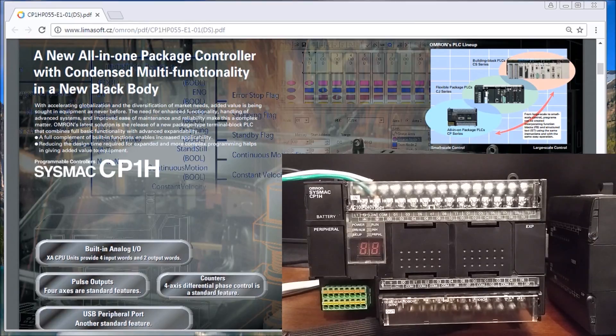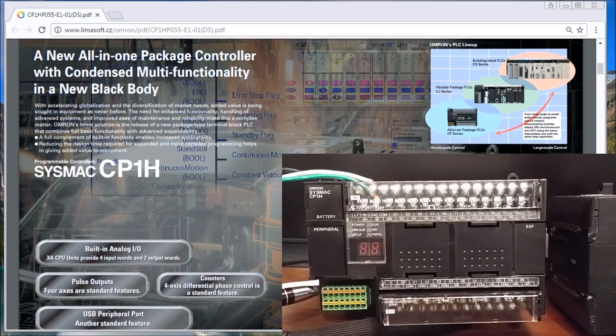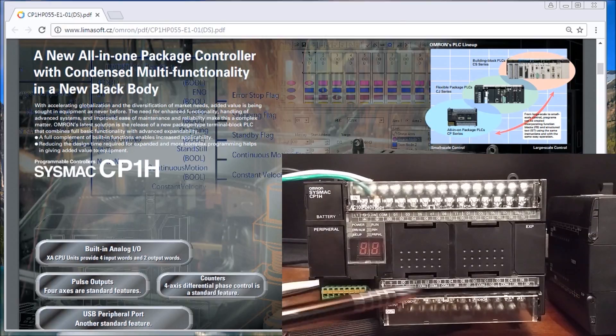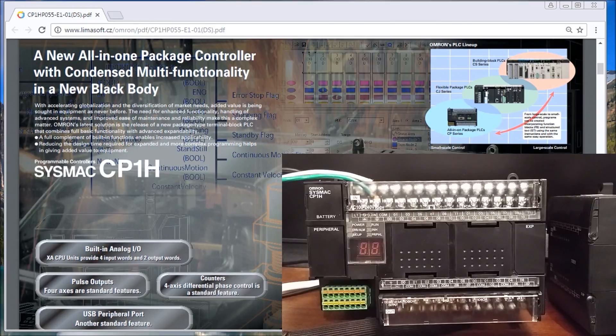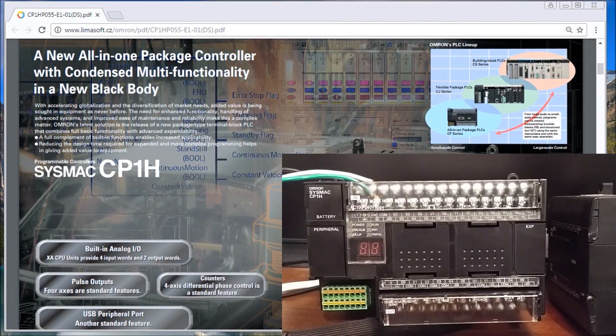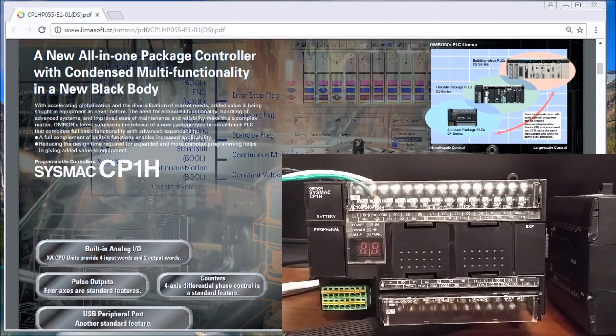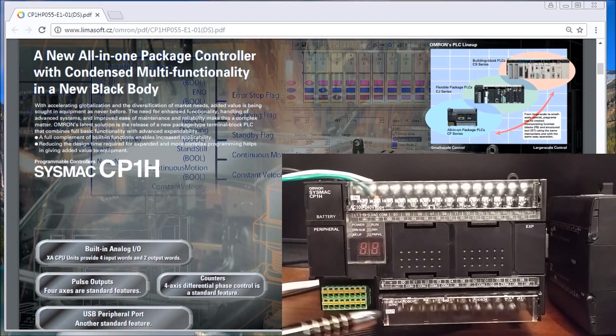On the H, we have built-in analog I/O which are right down here. We have pulse outputs for the outputs here, we have inputs that are interrupt, pulse catch, and high speed. With the counters, the high-speed counters, we can have four different high-speed counters on the standard unit, and we can actually output pulses for four axes on the standard unit itself.